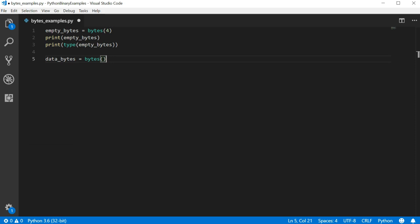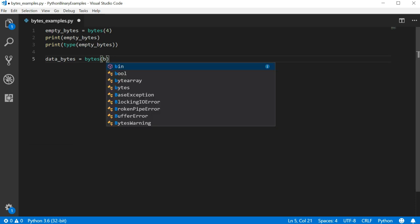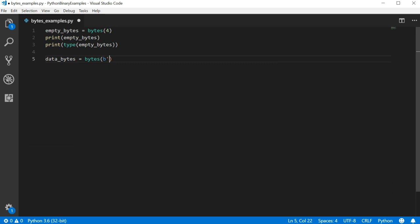To pass raw binary values, we're going to use hexadecimal notation. It takes the exact same format that we saw output when we printed out the empty bytes. We need to write lowercase b followed by a single quote to open and a single quote to close to encapsulate the values. Each value is written with the slash x followed by the two numbers, just like we saw output earlier.